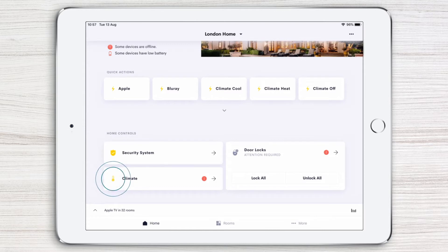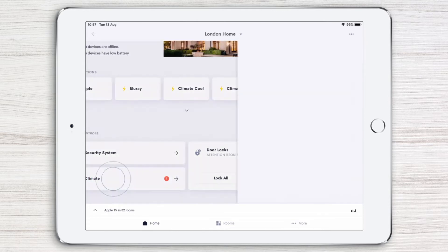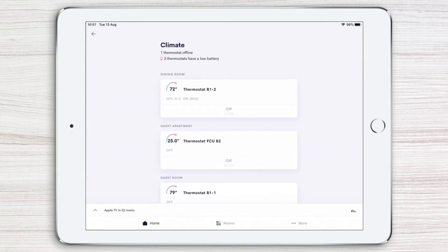Now simply tap climate to access the climate page. Here you can see the status of every thermostat in your home in one place.